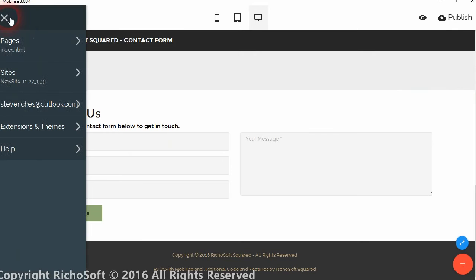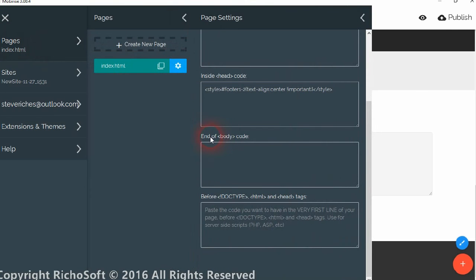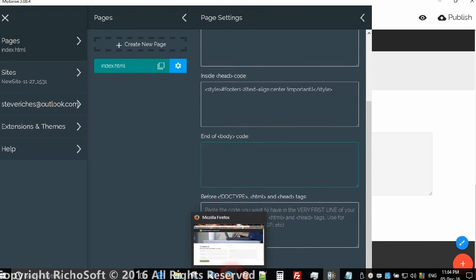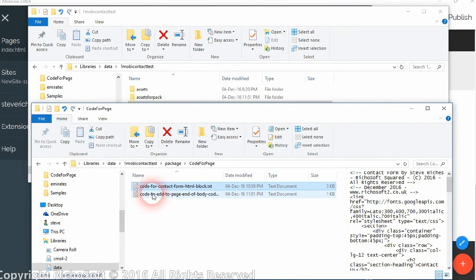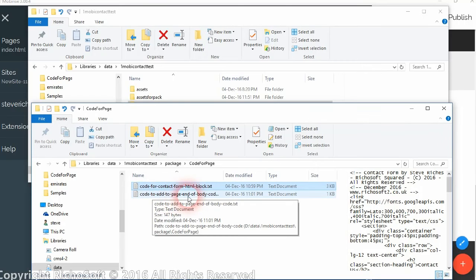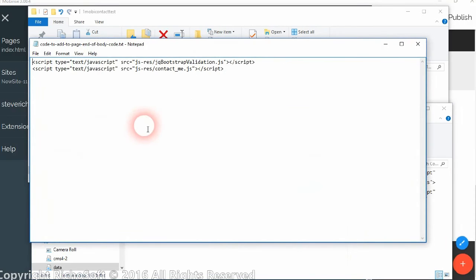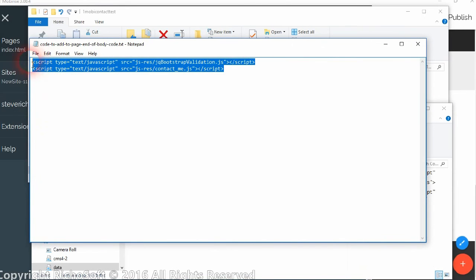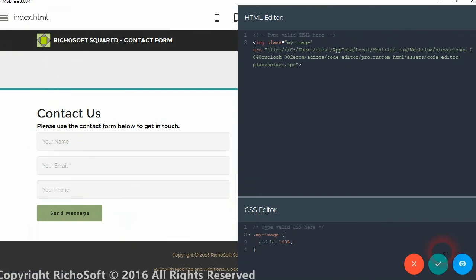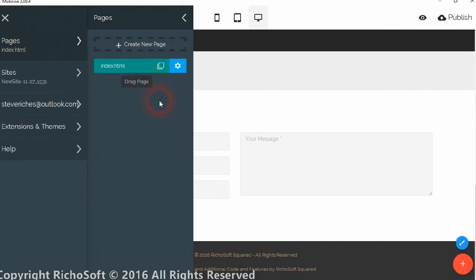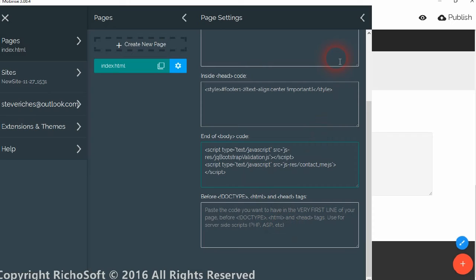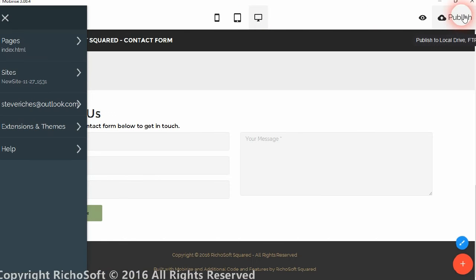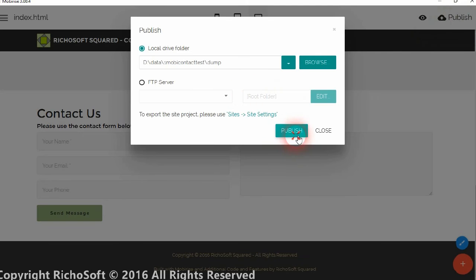Secondly, we go to page settings and what we're looking for is the end of body code. Then in our folder again, we have another text document that says 'code to add to page end of body code.' So we copy the code that's there and we paste that into the body code. Our page is now set up, so we can then publish the page to our website.